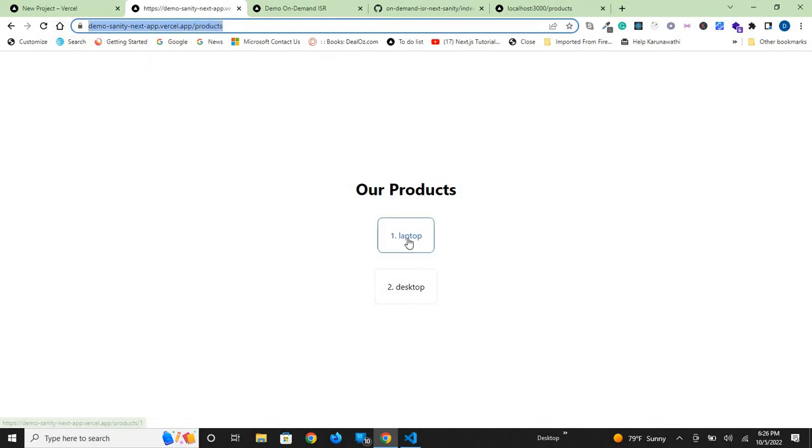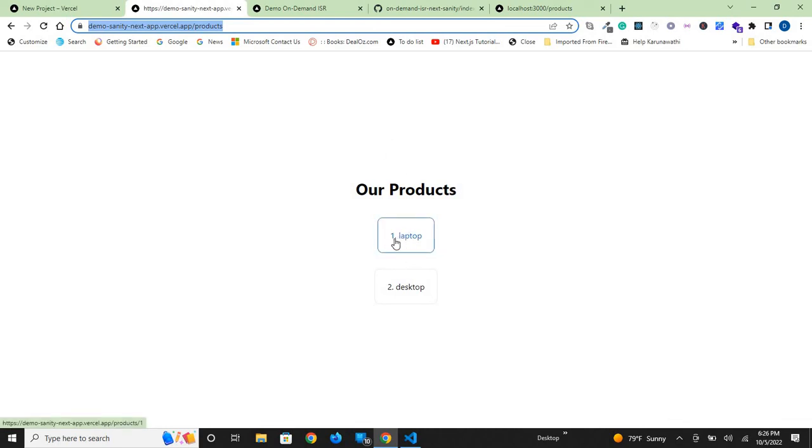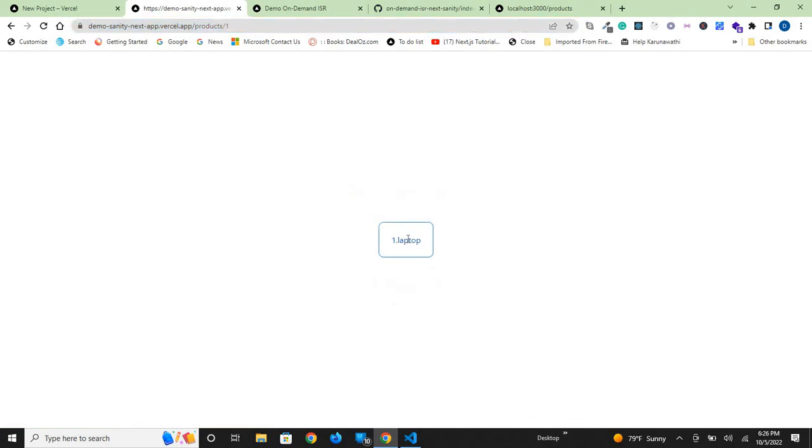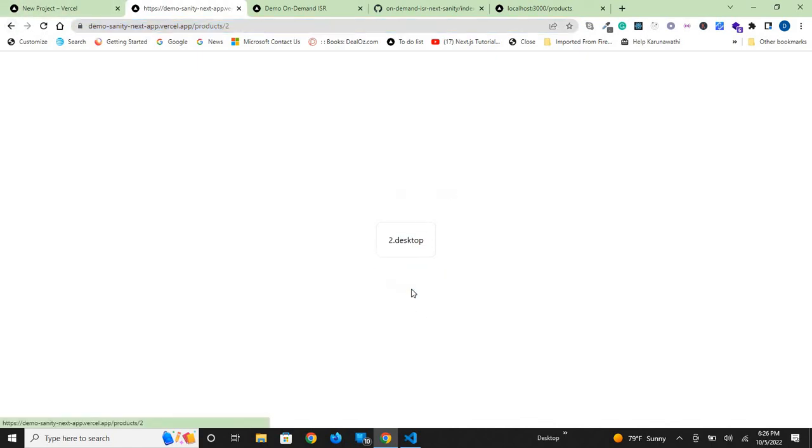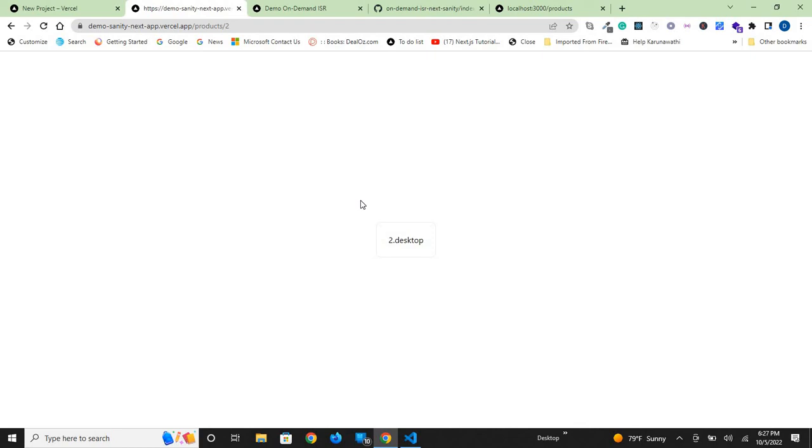If you click on a specific product, this is the index of our products. If you press on laptop, it will change here and display laptop. Go back and you can click on desktop. Our main idea here is to change these things as when the Sanity Cloud dataset changes, these should also change accordingly. This is what we are going to do in this project with on-demand ISR in Next.js. Thank you.